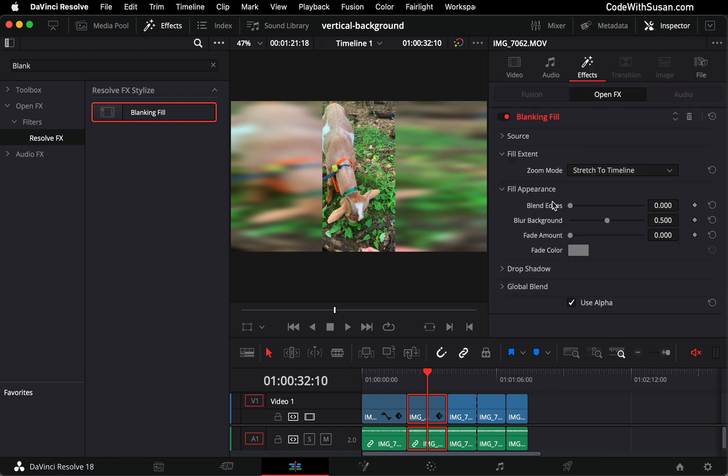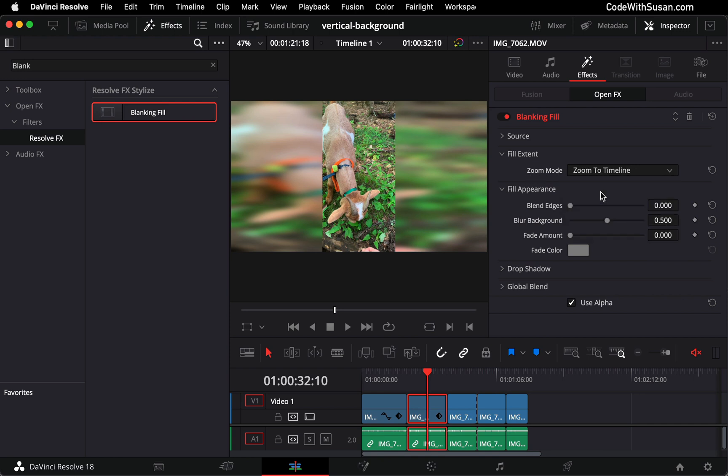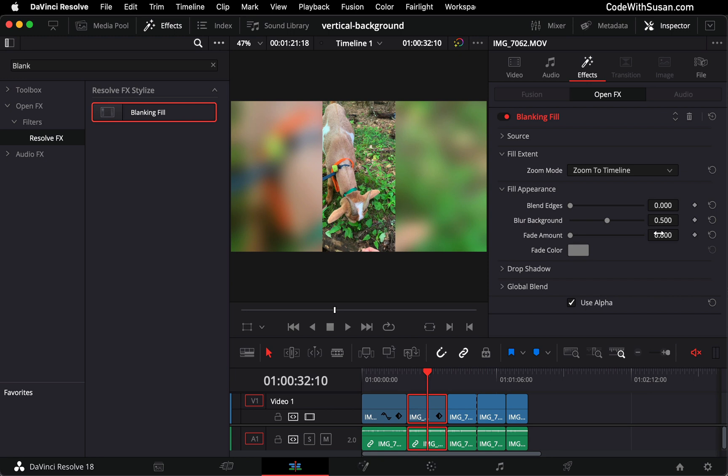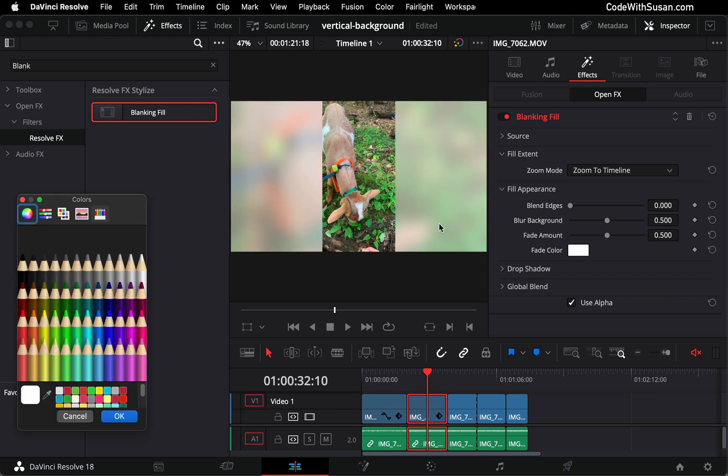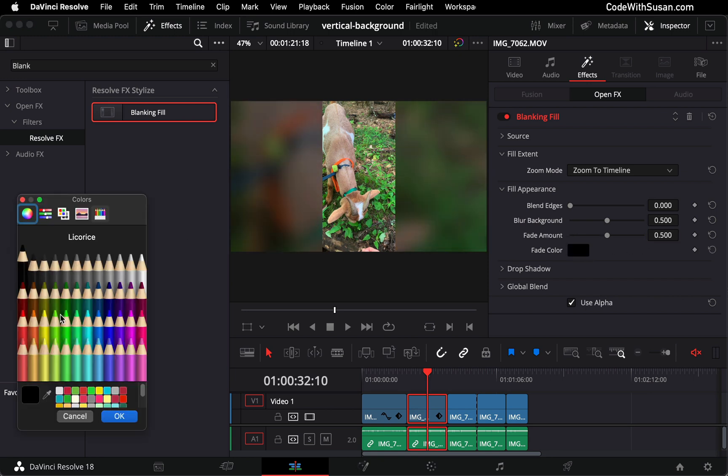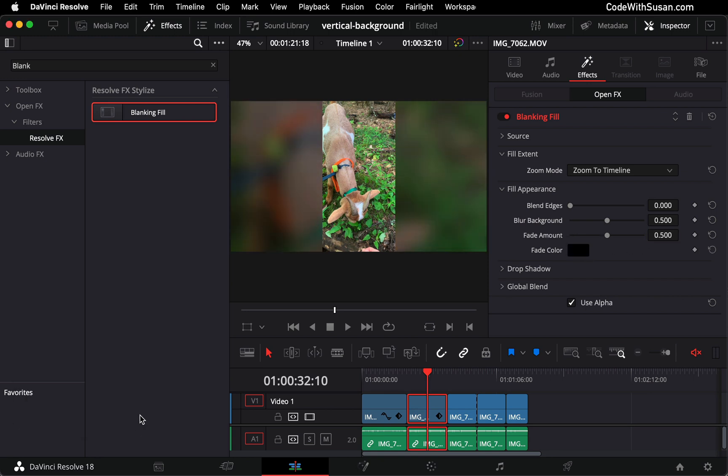You can play with the different settings here, but the settings I like is to set the zoom mode to zoom to timeline, and then the fade amount to 0.5. And then I change my fade color to black. Just makes it a little bit more subtle.